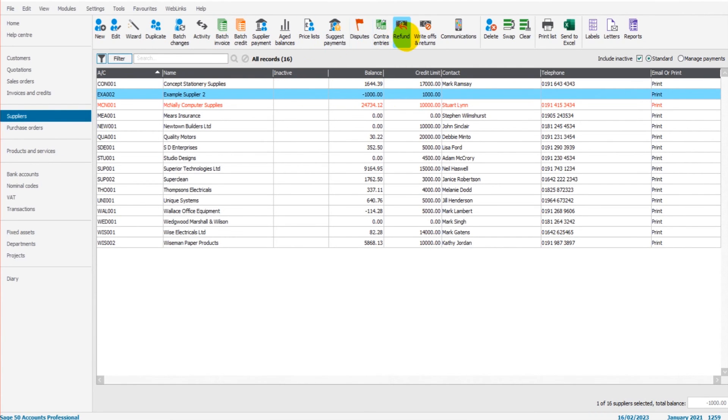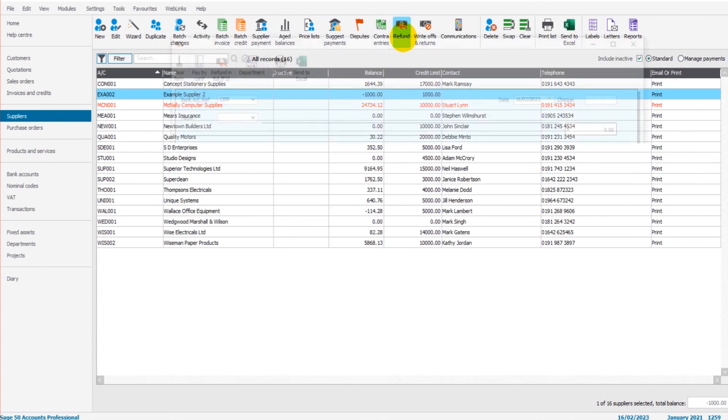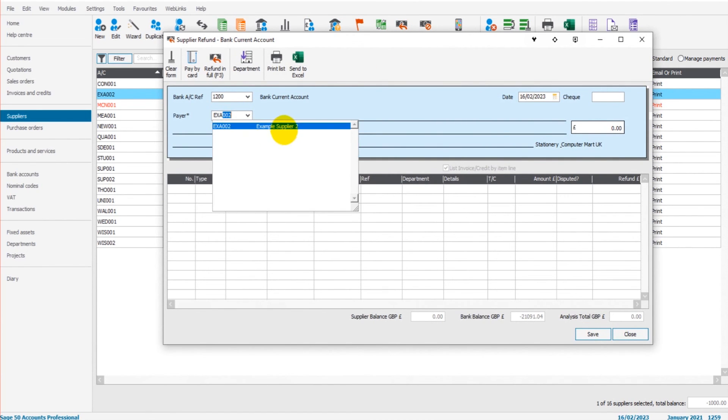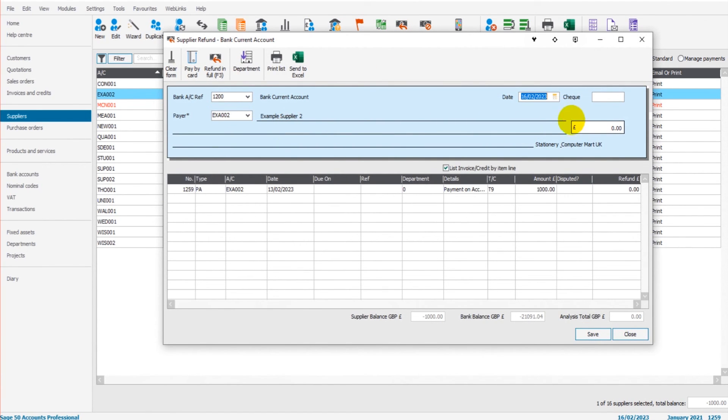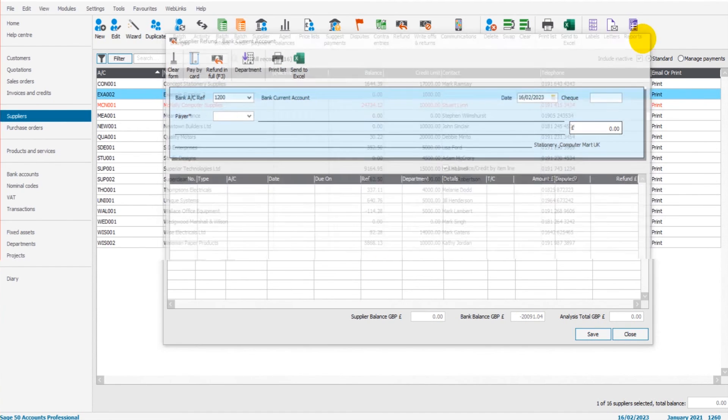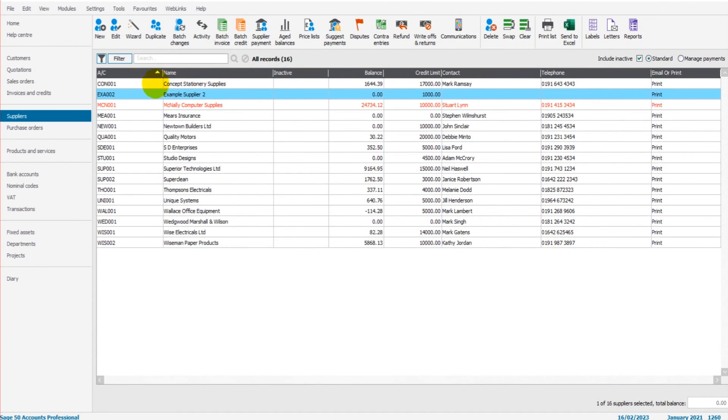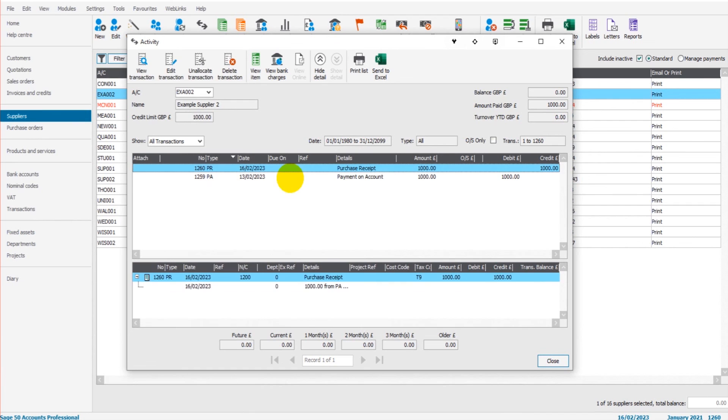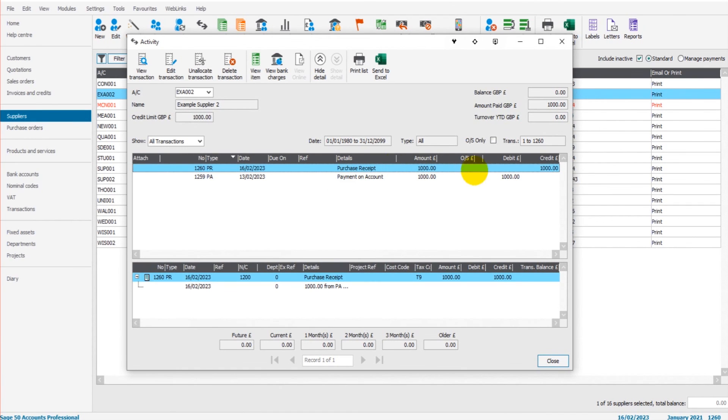If we now go to refund, and I put in example supplier two. Let's say the refund was received today. We can do £1,000 refunded against that payment on account. That will allow us to save it. And if we have a look back at that supplier's account, it should now be zero. It just takes a moment to load. They're a bit slow processing refunds, accounting for refunds at this stage. So this is now zero. And if we have a look on the activity on the account, you can see we have our payment on account and our purchase receipt. One debit, one credit. They balance each other out.